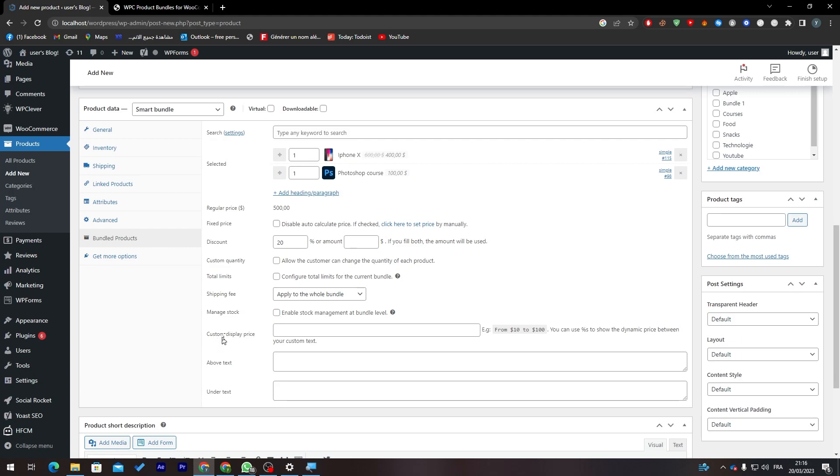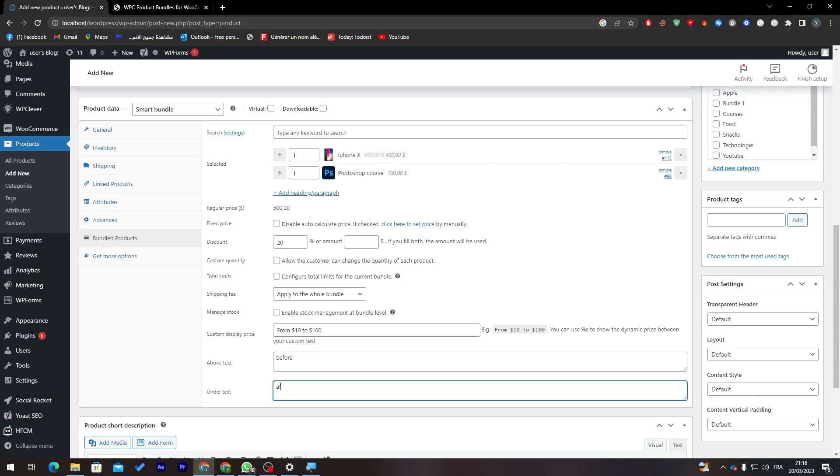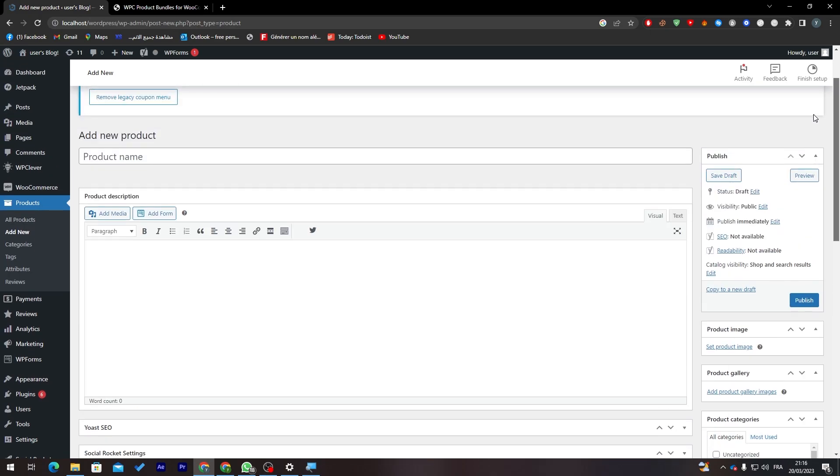Here you can custom the display price. So here you just have to put from, for example this is just an example, you can copy it and paste it over there. And here above text and under text.